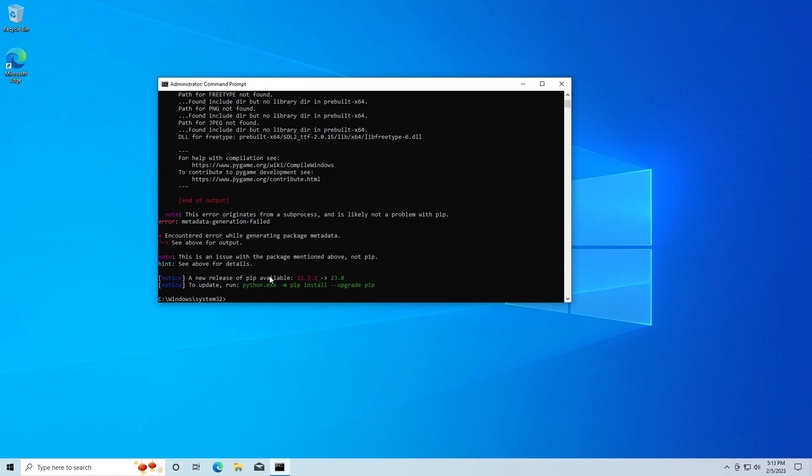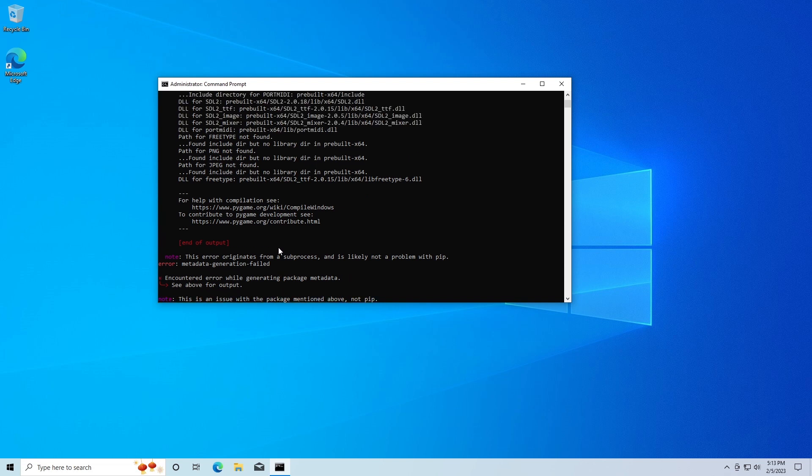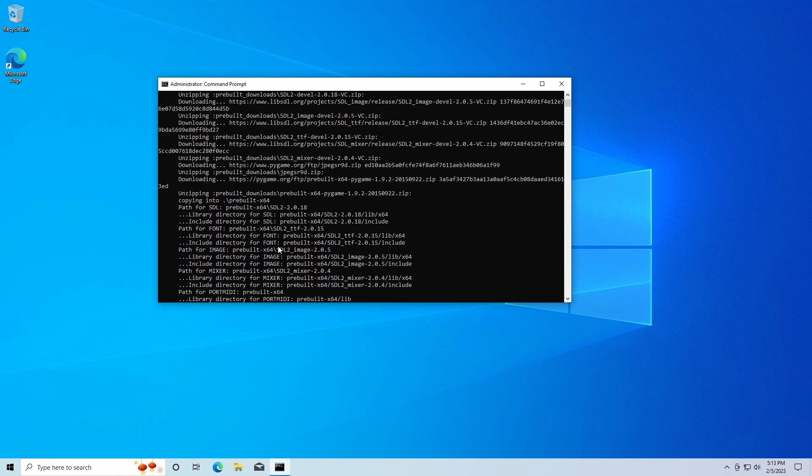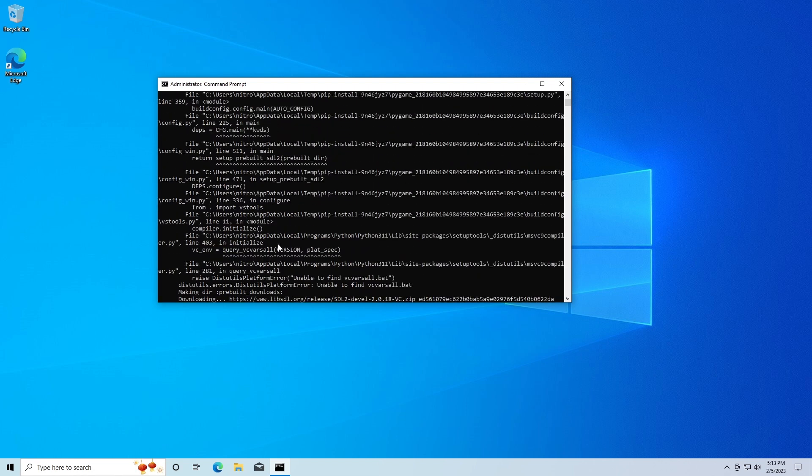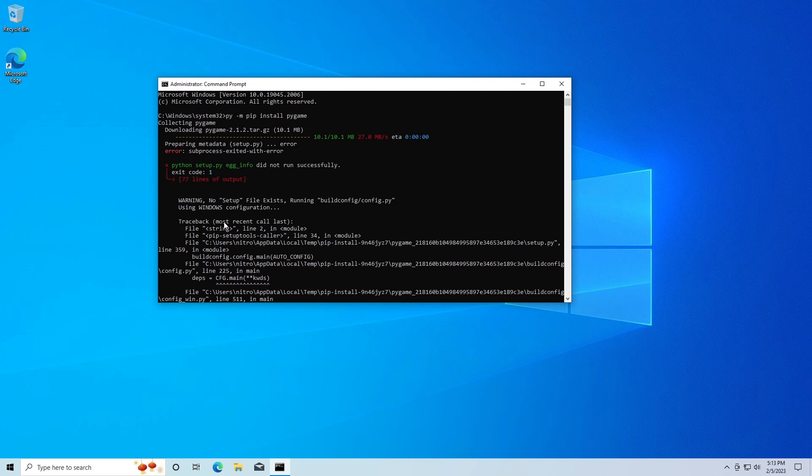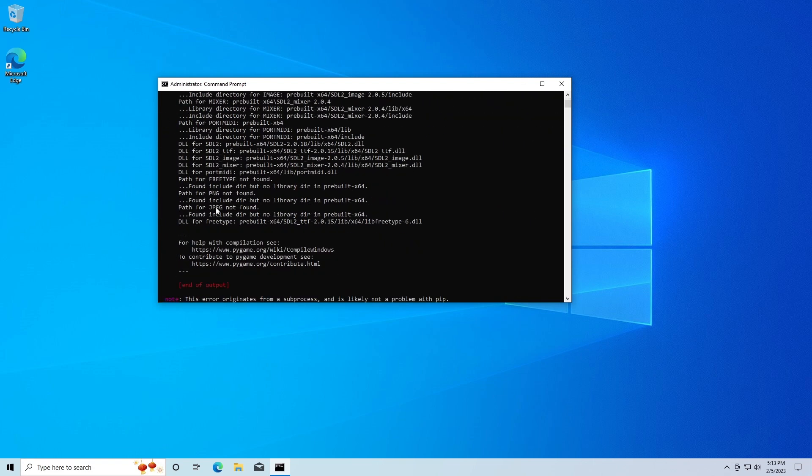You can see it says there is an issue with the package mentioned above, not pip. It's the example for details and it gives you this whole big error like this. If you get something like this when you run this command, what we're going to do is run a different command to fix this.